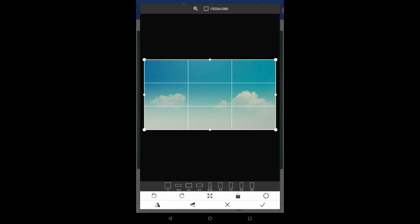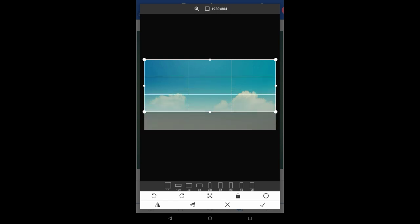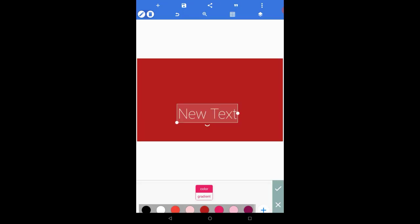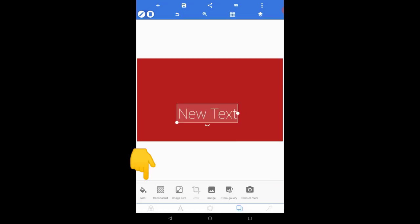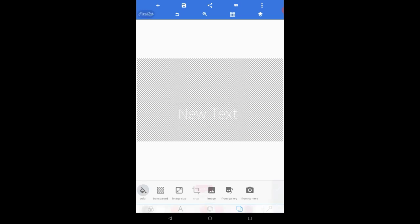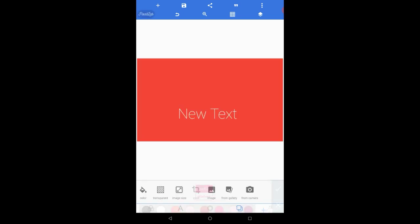After you have selected your background you have to select the aspect ratio of it. You can also crop it from here. To make this video I will select the aspect ratio of 16 to 9. There are also other options like color to add colorful backgrounds, and the transparent option to make the background transparent.